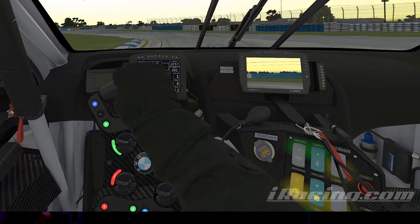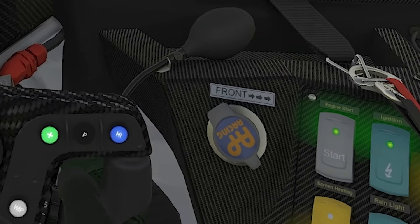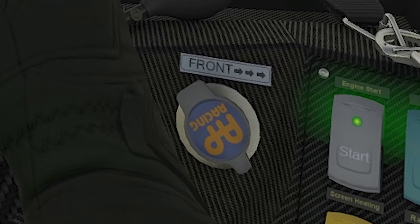Brake bias is a standard setting on most modern race cars and can be controlled in-car mid-race. Changing the bias will have a dramatic effect on how the car handles in the braking and turning phases of any corner. Knowing how to tune it to your driving style and your car will give you an advantage, especially in a fixed car series like the BMW 12.0 where brake bias is one of the very few adjustments you can make.